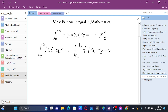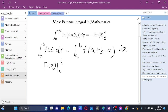We have two ways to see why this is true. One is by simple evaluation. The antiderivative gives capital F of x evaluated from a to b, which is capital F of b minus capital F of a. From the other way we will get something with capital F of a plus b minus x.